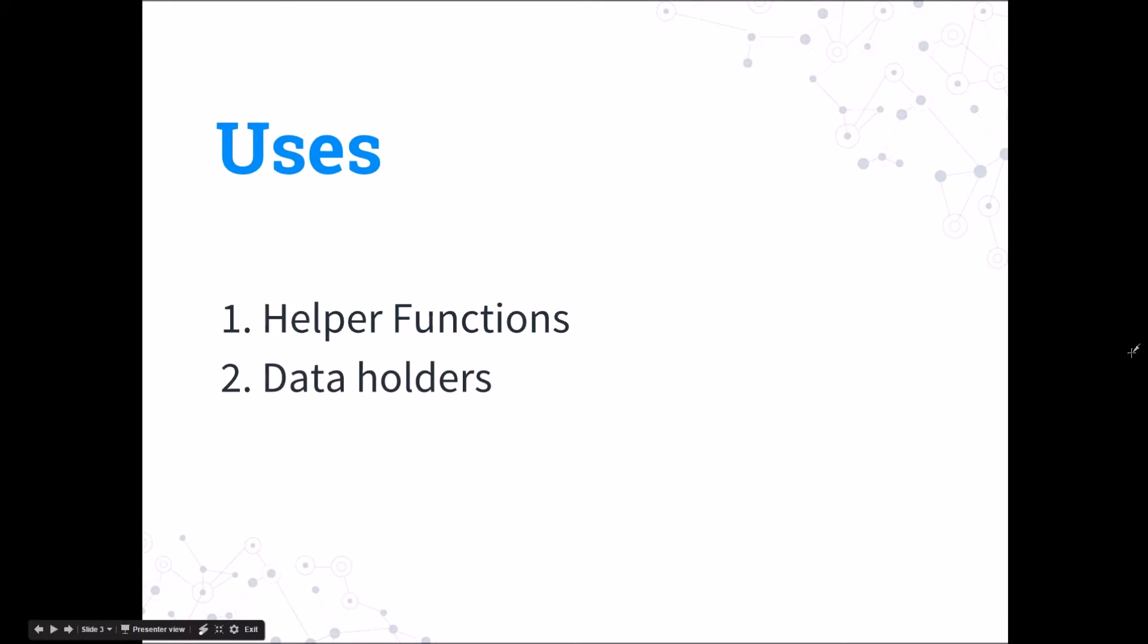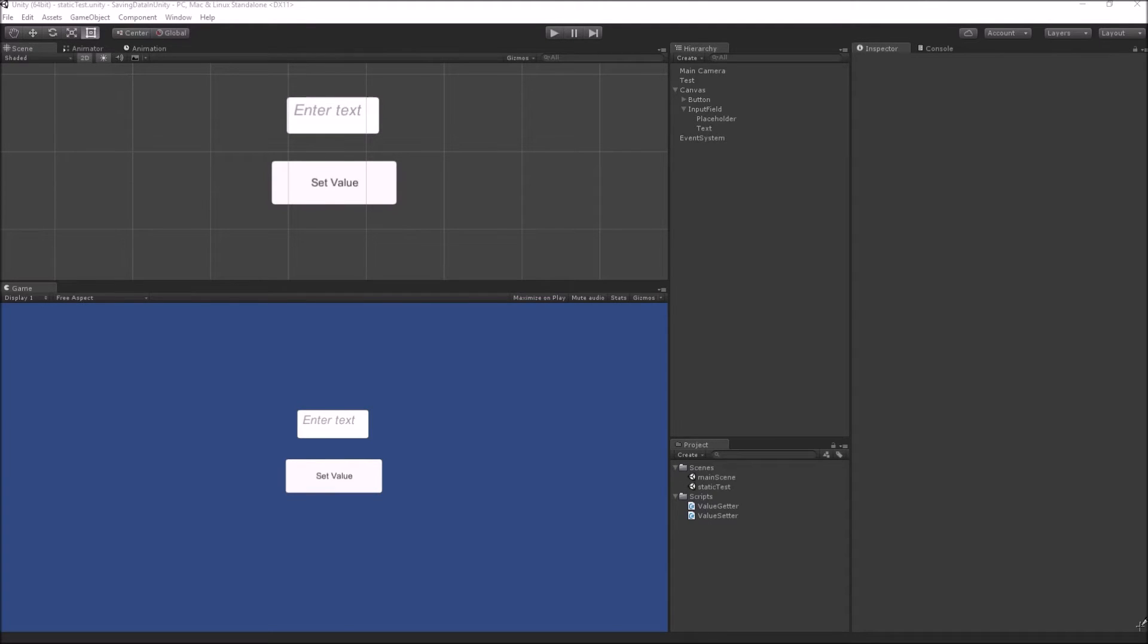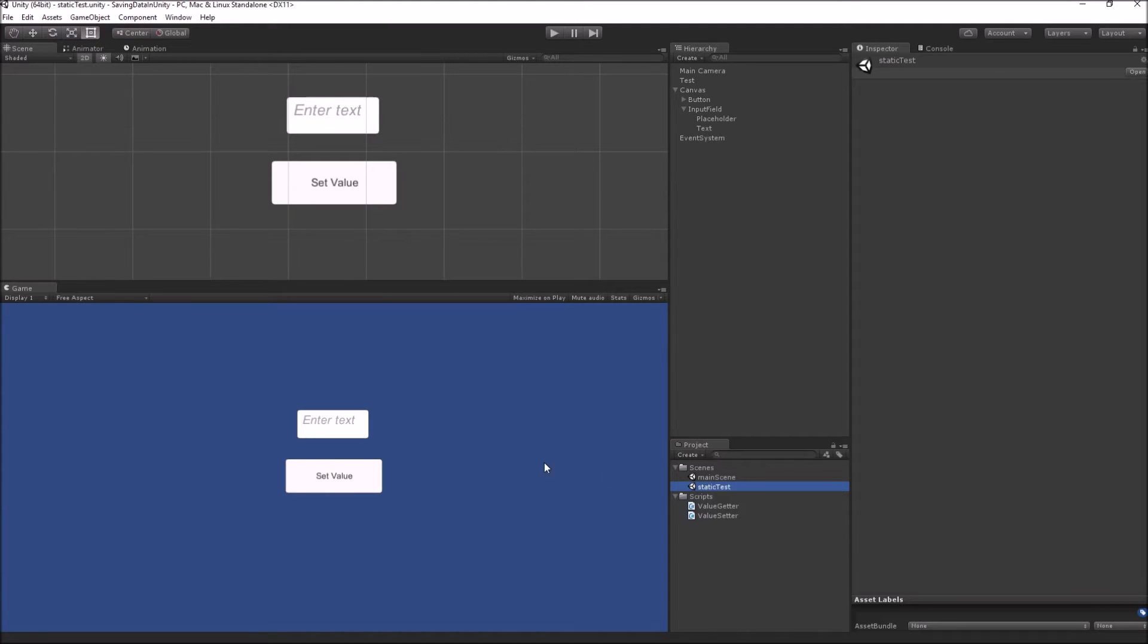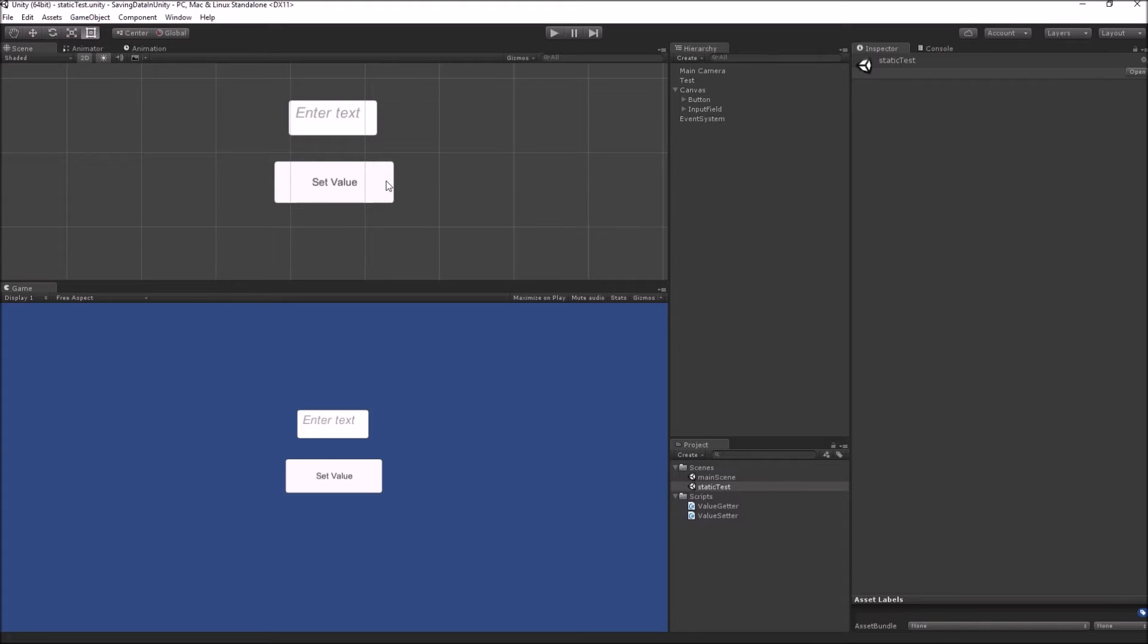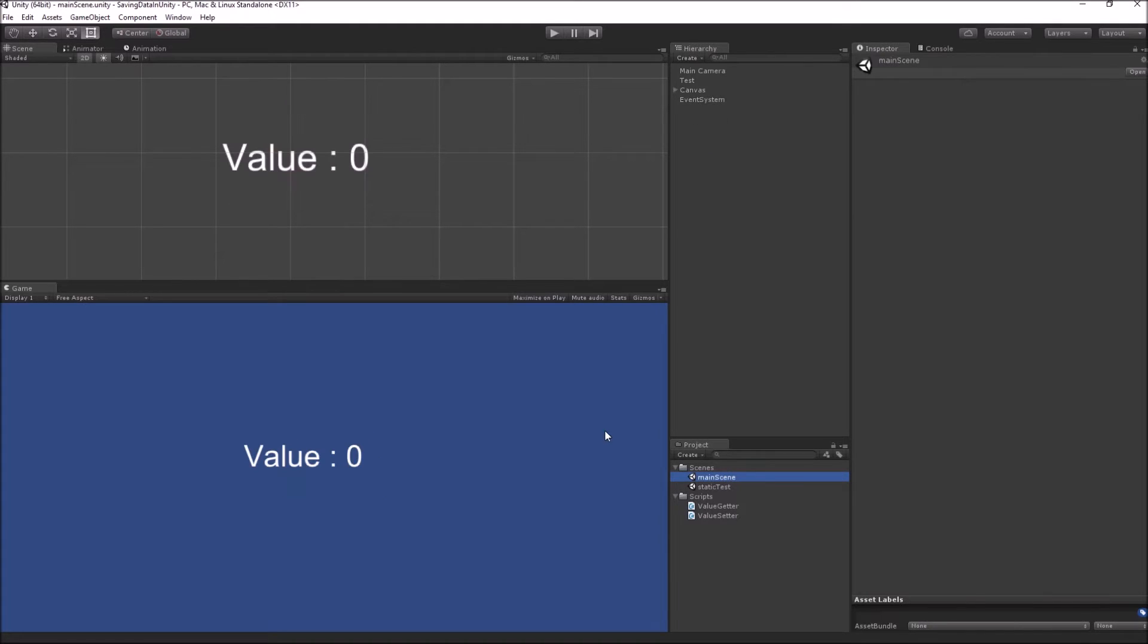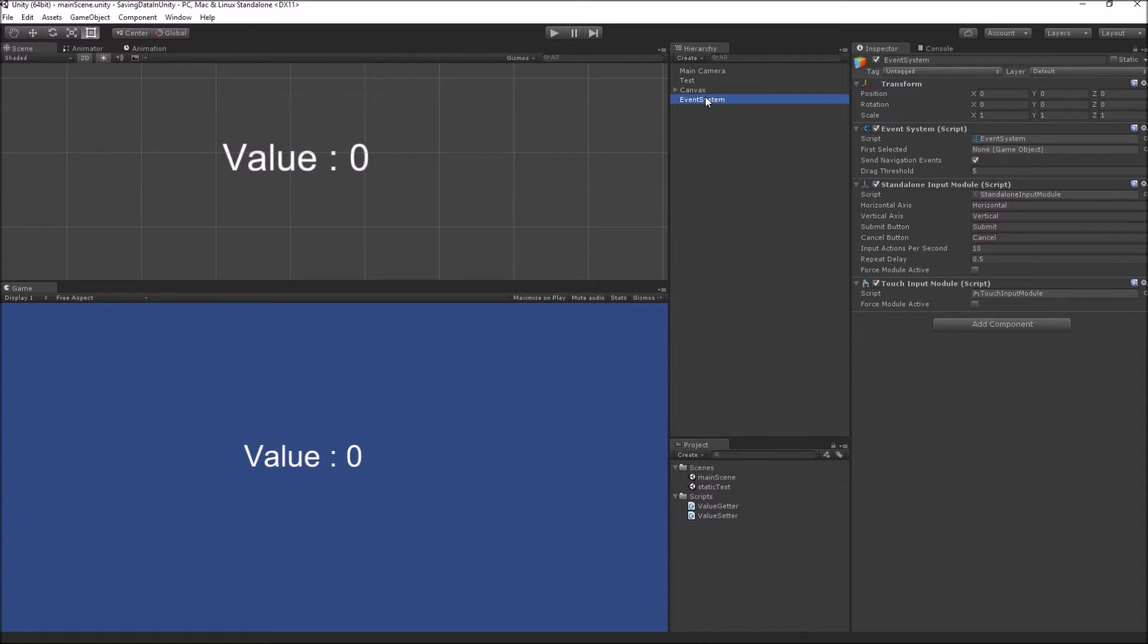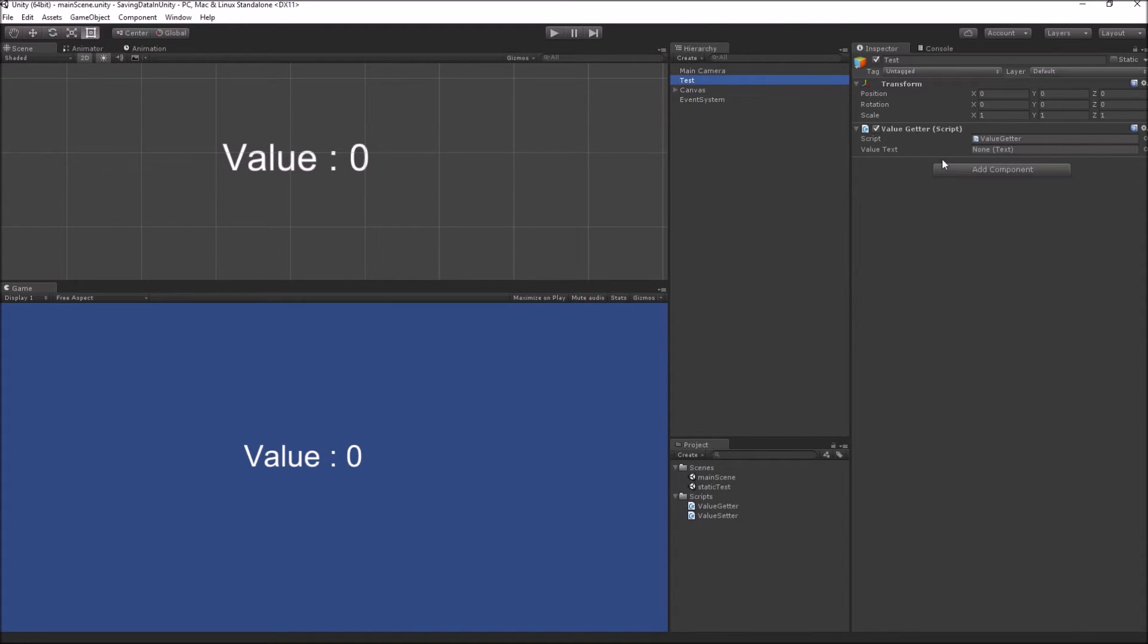Static classes are useful as a container of many static helper functions. A very good example would be a static math class like the system.math class, where you have many different static helper functions like math.sin or cos etc. The other use of static classes is holding data, which I will be showing you shortly inside a Unity project. We have a very simple setup here inside Unity. We have two scenes. In the first scene we have a normal input field and a button. We will use this input field to get the value, and using this button we will set that value on the static class.